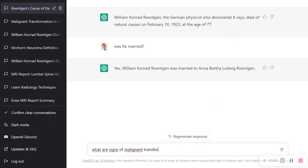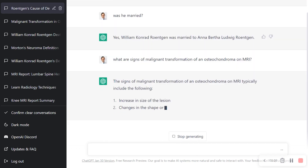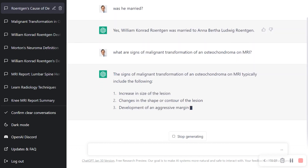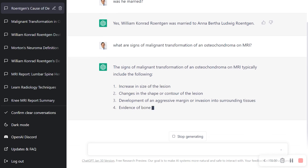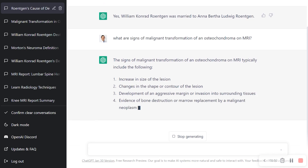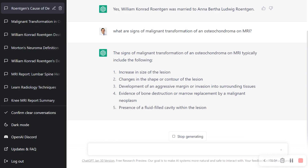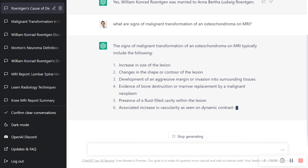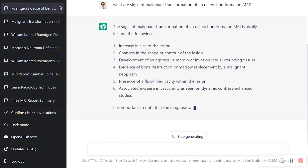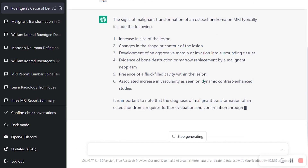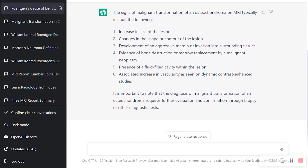Let's try something else. What are signs of malignant transformation of an osteochondroma on MRI? It gives us a list: increase in size of the lesion, change in shape and contour, aggressive margin, invasion of surrounding tissue, evidence of bone destruction, replacement by a malignant neoplasm, presence of a fluid-filled cavity within the lesion, associated increase in vascularity on dynamic contrast studies. That sounds rather generic — I don't think that's a good response.